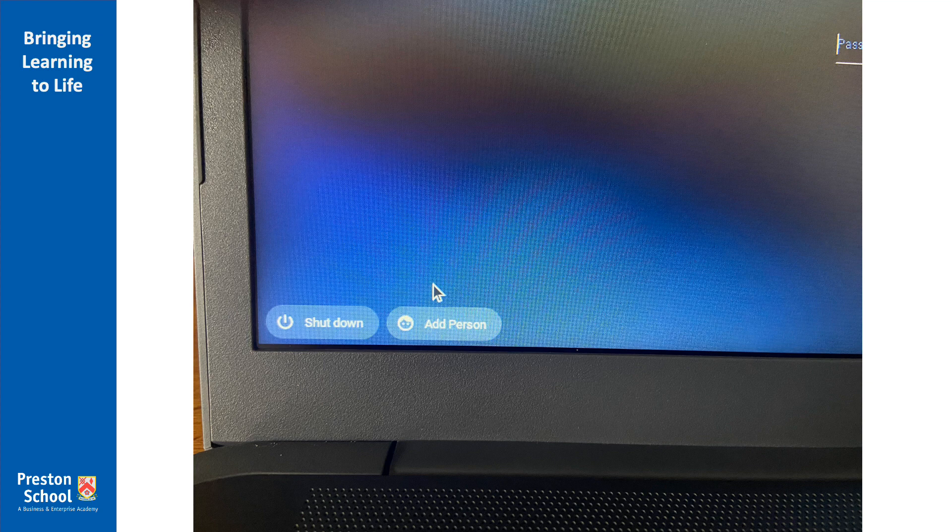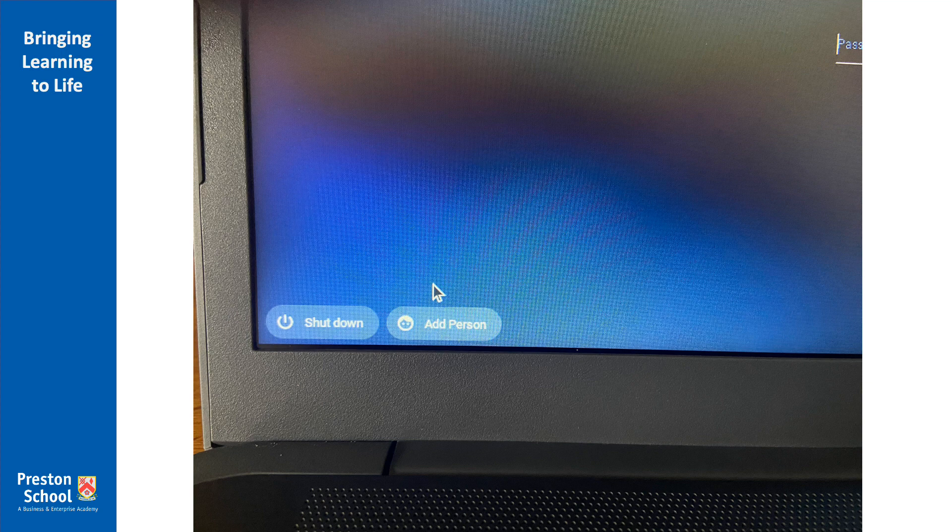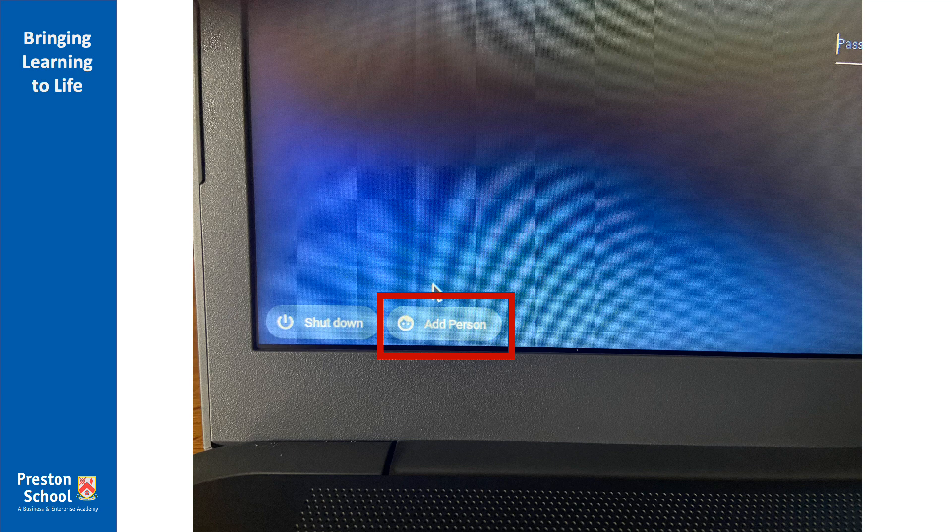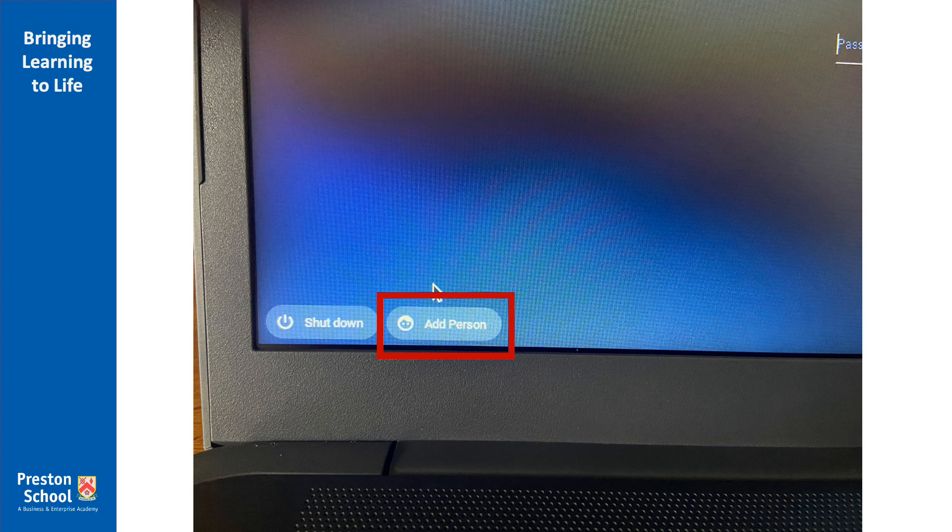So the next thing we want to do is to add on our school account onto the Chromebook. If you're doing this in school your Wi-Fi should already be connected and you can jump straight to this point. If you're doing it at home, just make sure you have got a Wi-Fi connection first. We can see in the bottom left-hand corner we've got an add person button. Now you should only need to do this once. You should need to do this the very first time you get your Chromebook and from then on your account will be remembered. Click the add person button now.